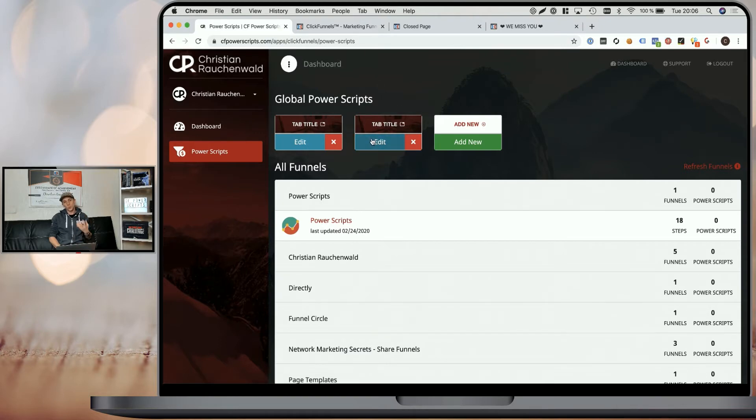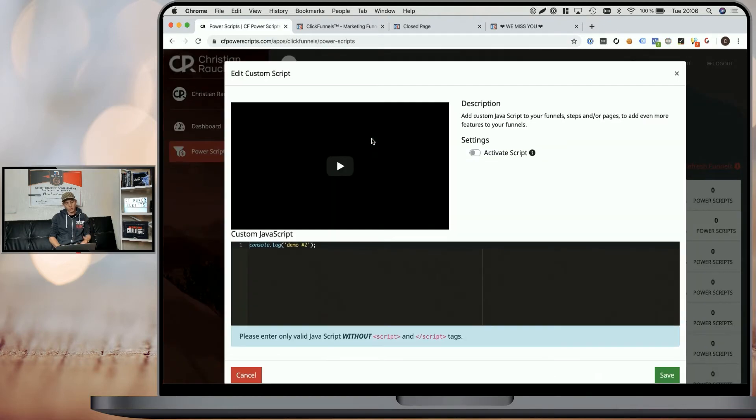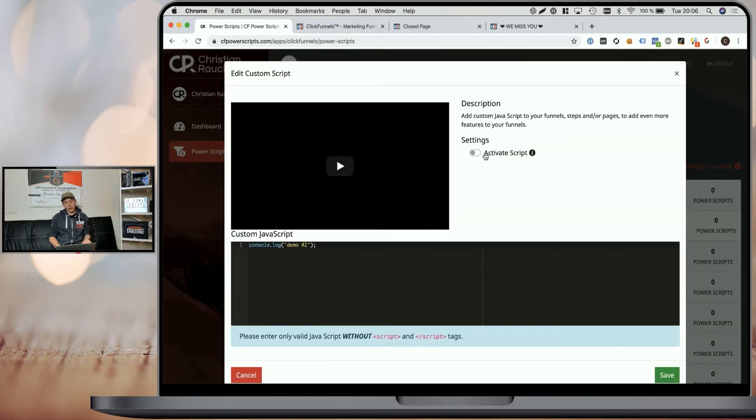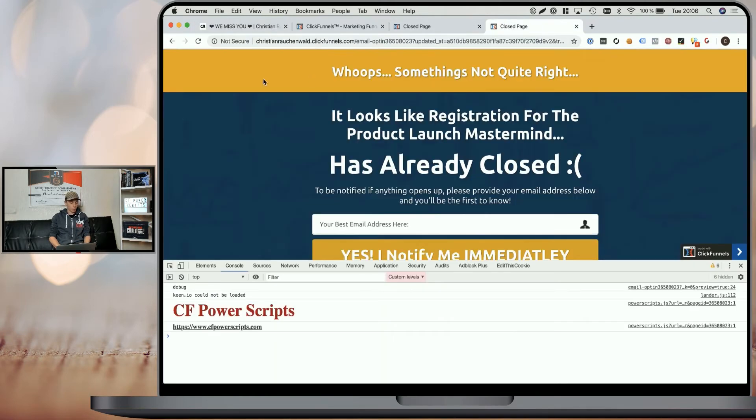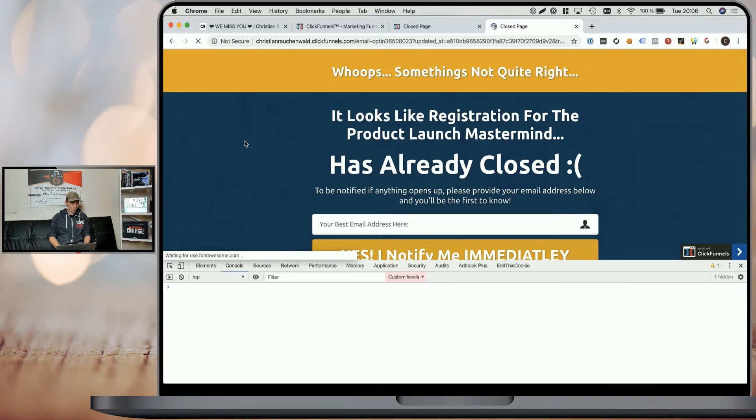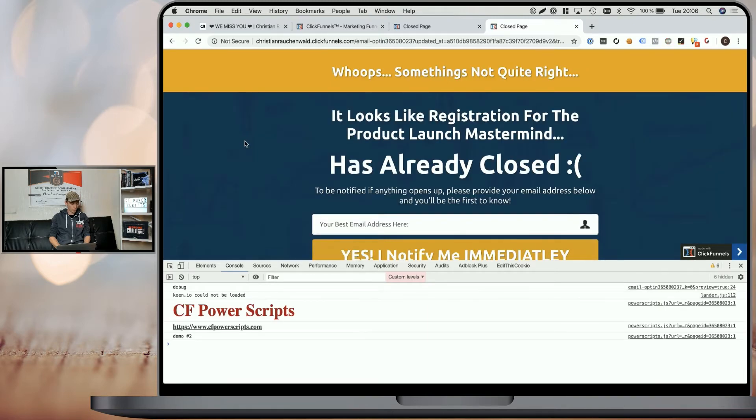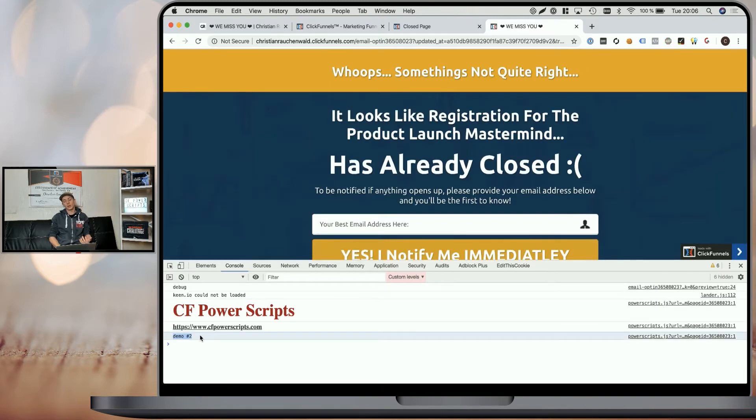Now, once we know our script works the way we want it to work, we can simply click on edit, activate the script, save it again. And in our case, we will have to refresh the page again to get the newest version and our code now gets executed on the live version as well.